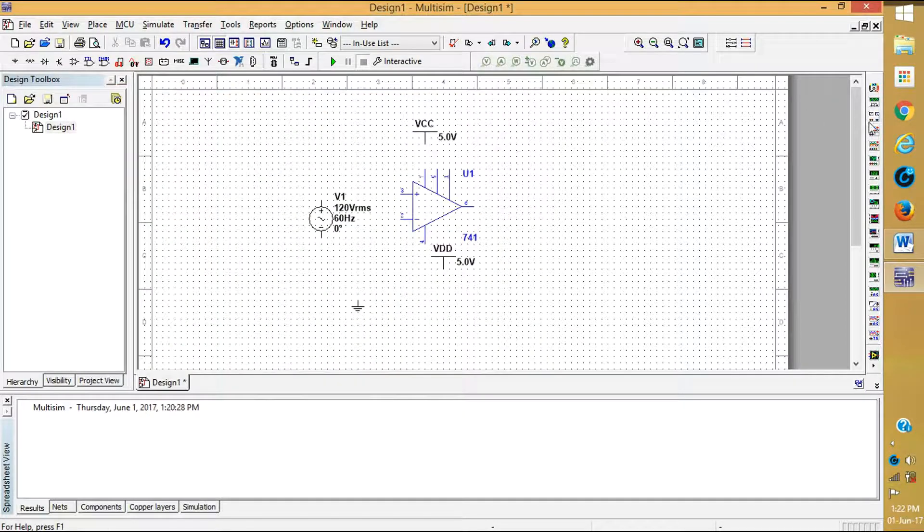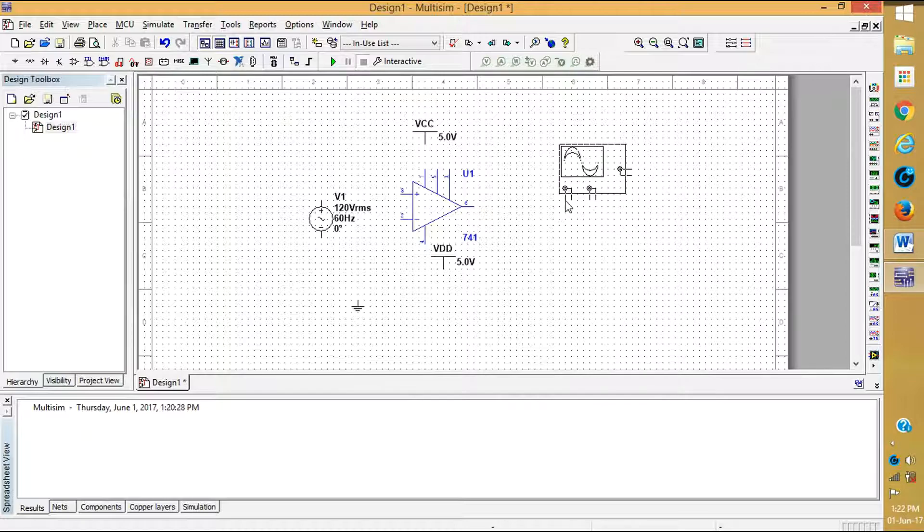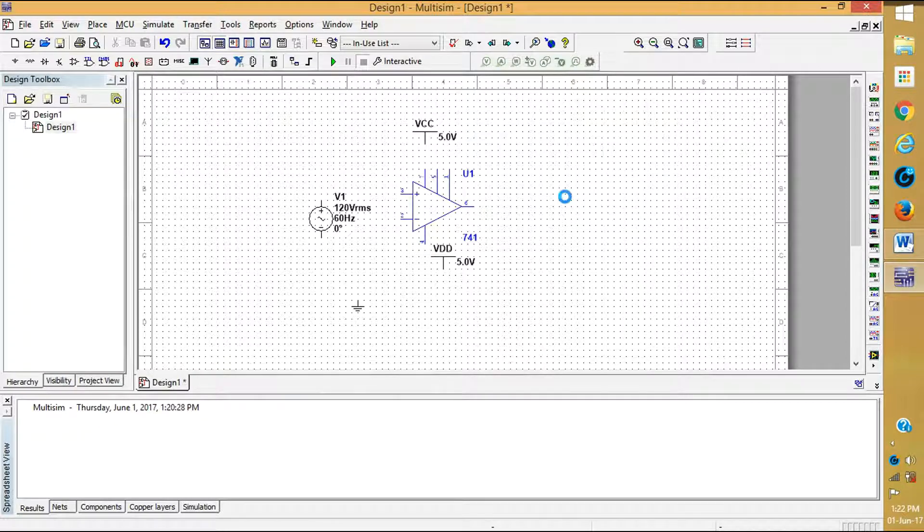And here oscilloscope for seeing the results.